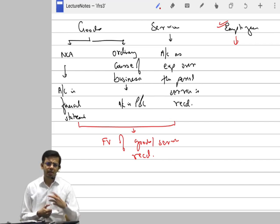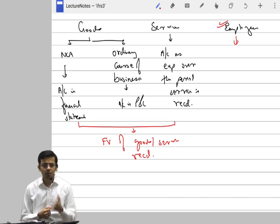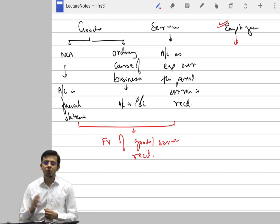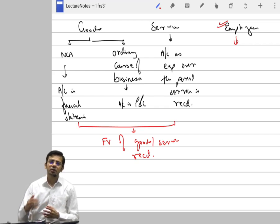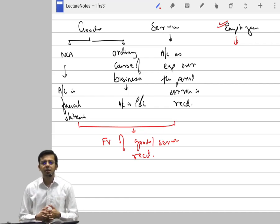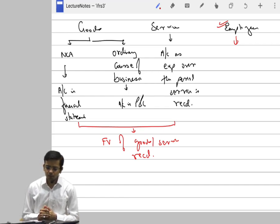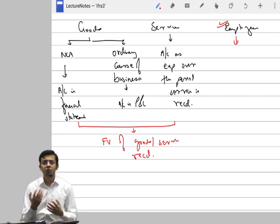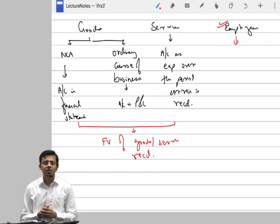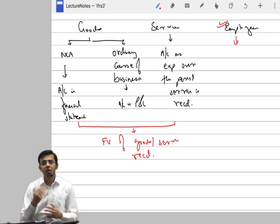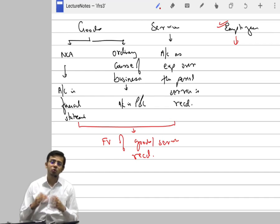If the employee feels the share price will increase more than any other company's package, he will continue; otherwise he will leave. But certain companies misused this: they started paying salary entirely in the form of shares. Since no expense was booked in P&L, all incomes were booked, leading to huge artificial profits. This inflated the share price, and then the owners would sell all their shares at the peak and run away, leaving shareholders with nothing. That is why IFRS 2 came in.